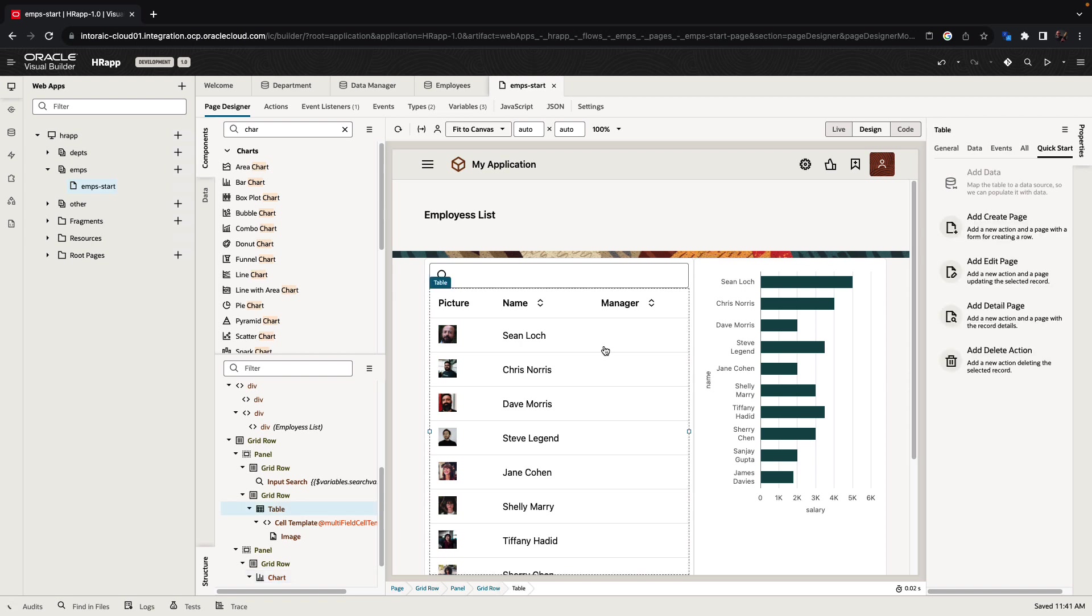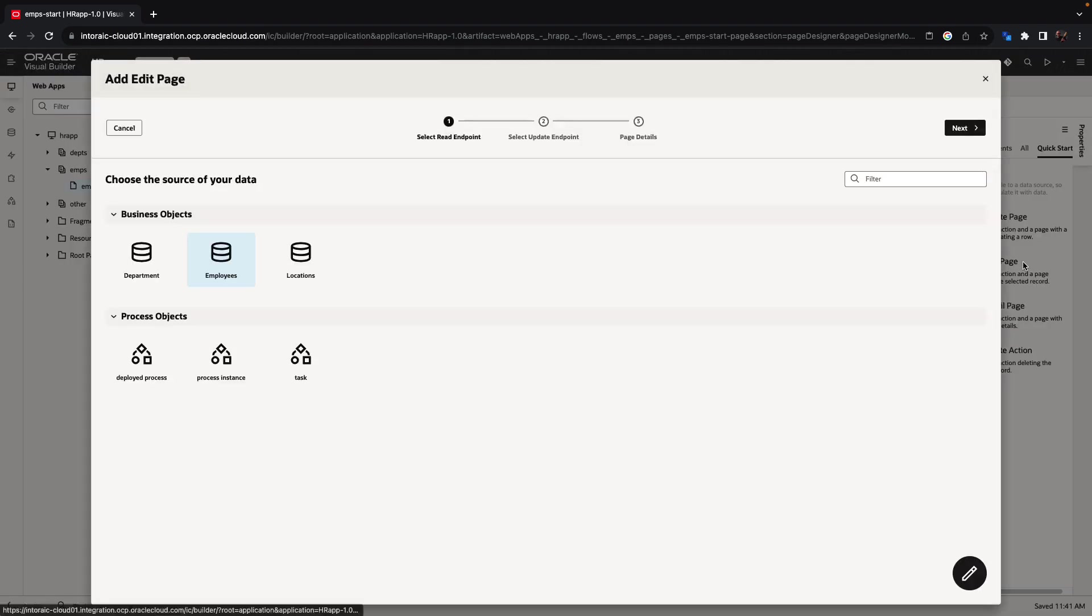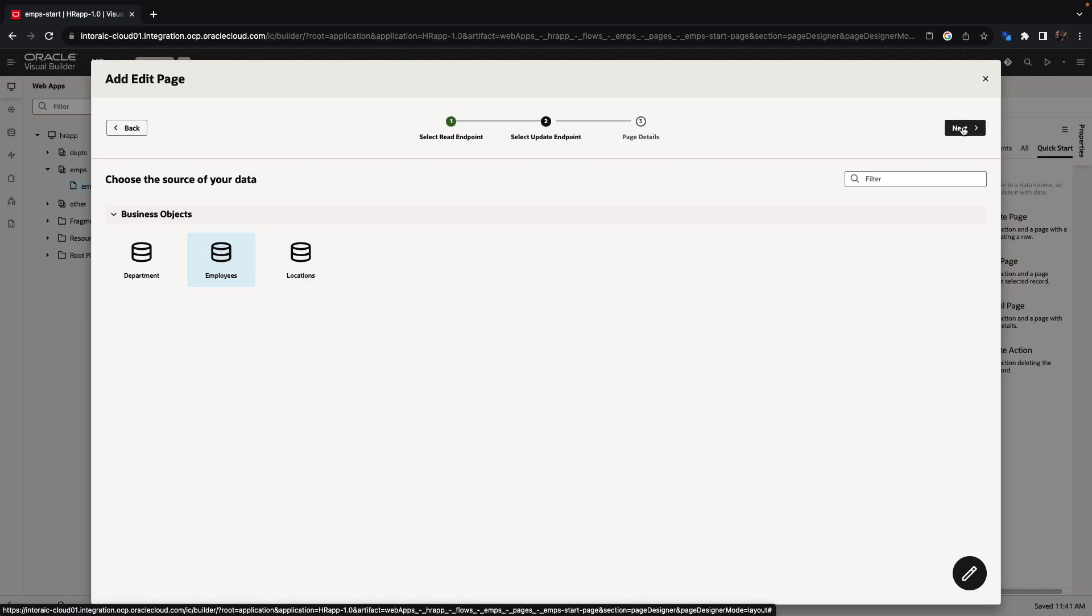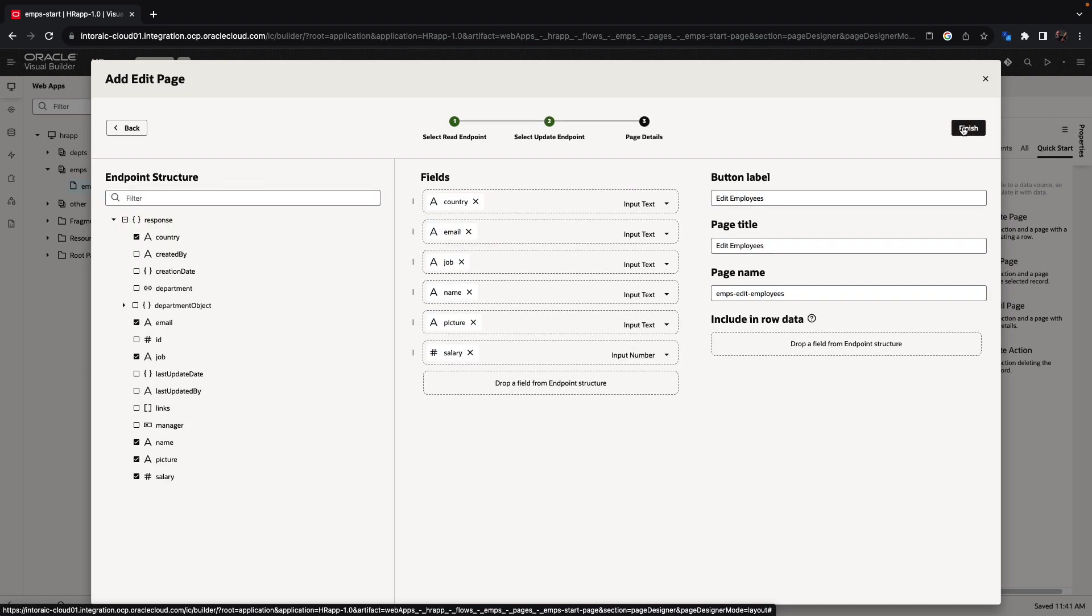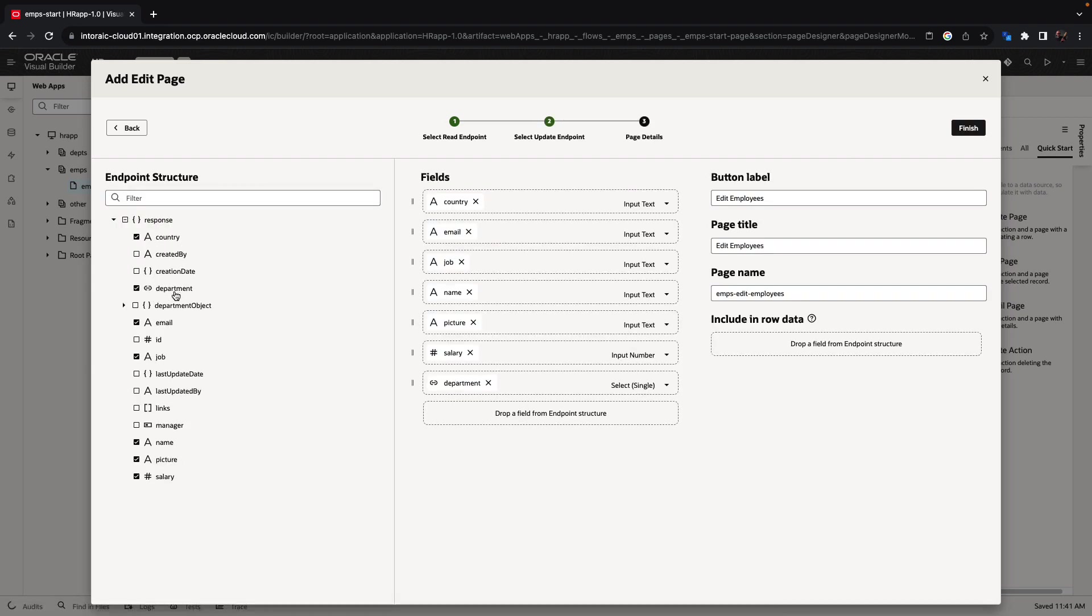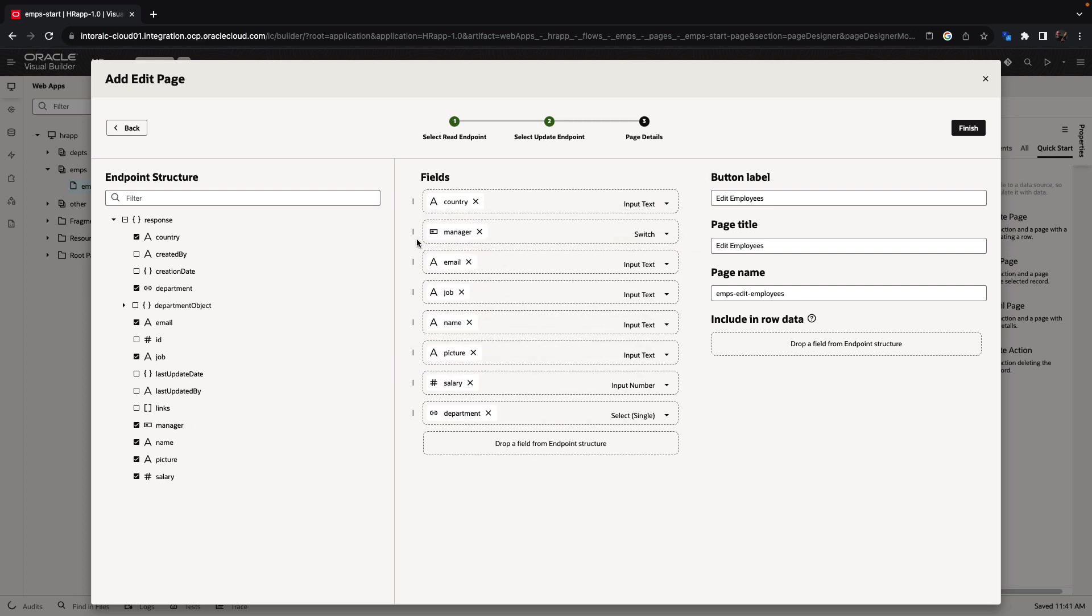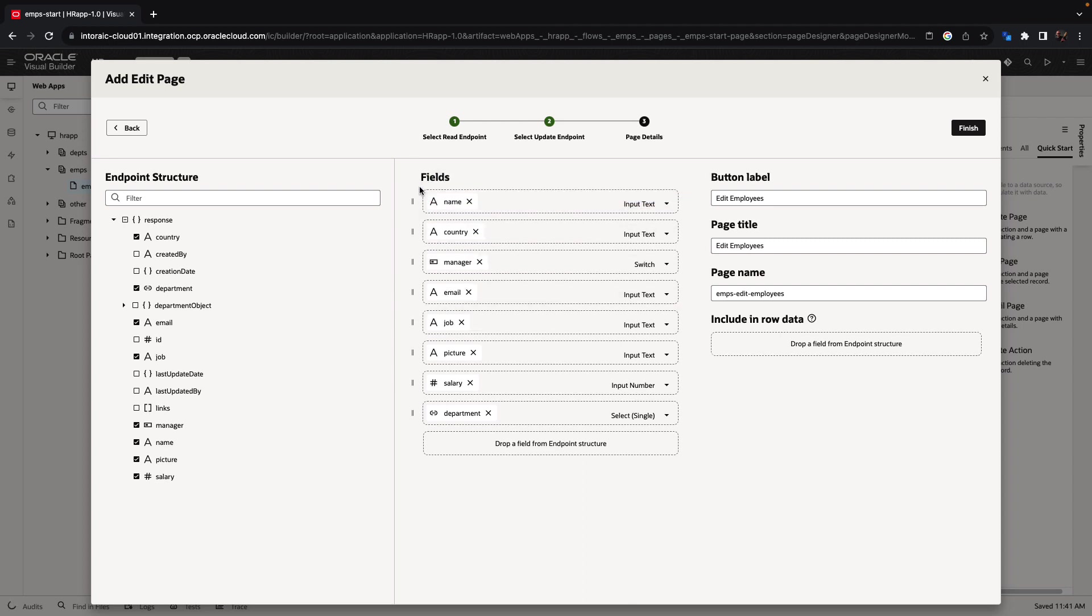Again, we can use a quick start on the table to create an edit page for an employee. So let's click on the table, click quick start, click edit page. We're going to add interaction with the employee object, both for fetching and updating the data. We can decide which fields we want to show. I'm going to also pick the department and the manager field. Again, we can reorganize fields over here and move them around based on the order we want to see things.